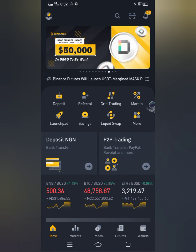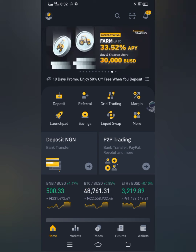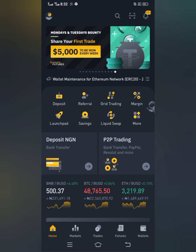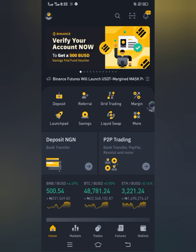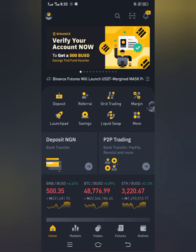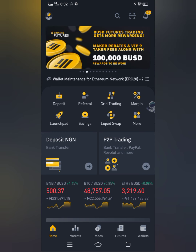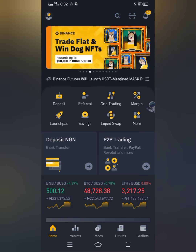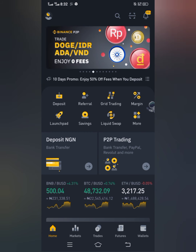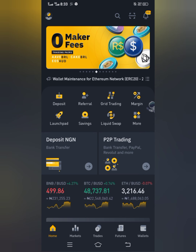A lot of people have been messaging me asking whether it's only on Trust Wallet that you can stake tokens — what about the tokens you have on your Binance account? So I promised to make a video on how you can actually stake any of your tokens that you have on your Binance account. Just follow the steps I'm going to show you — it's very straightforward and simple.